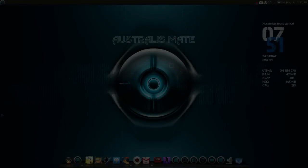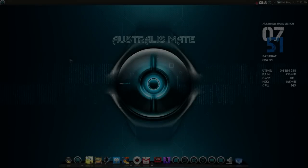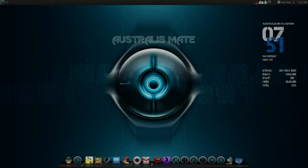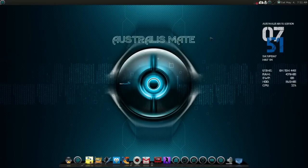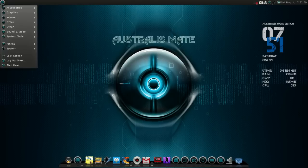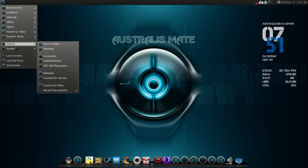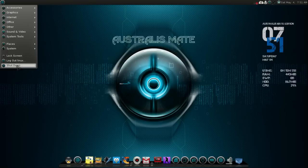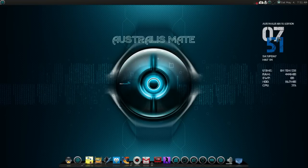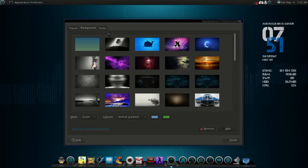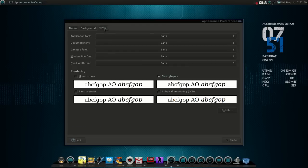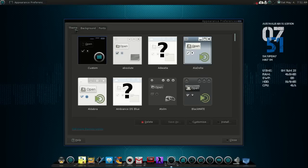Welcome to Astralis Mate 1.6. I'm just going to show you what is possible and what you can do — some under the hood tweaks. I've gone through the software with you guys in some of my other videos. I've had a lot of positive feedback on this distro, so I hope you guys enjoy it as much as we do.